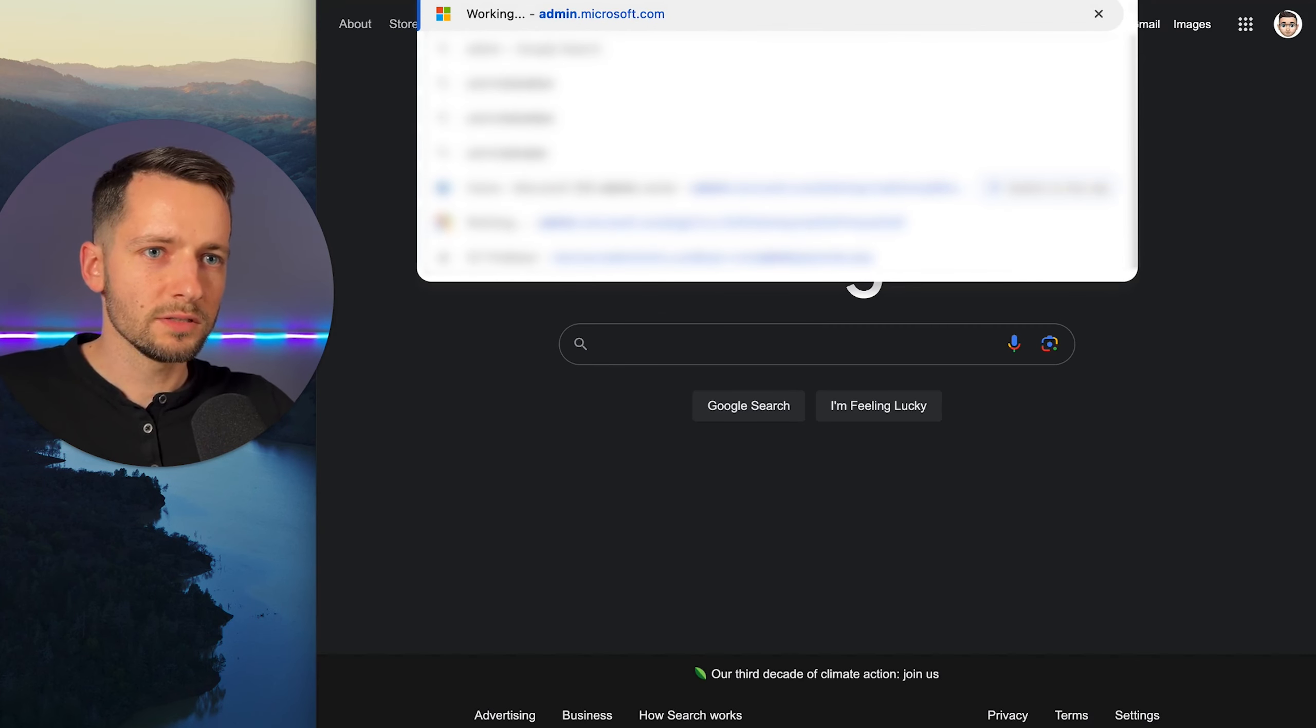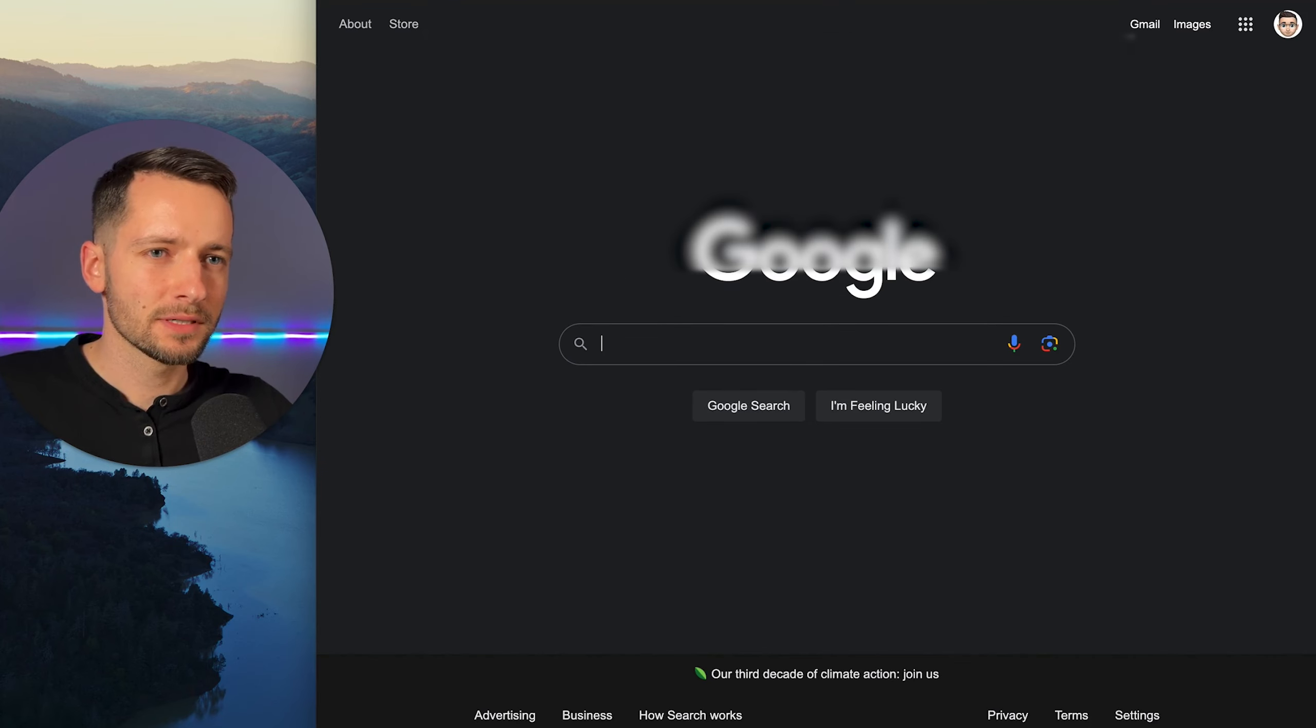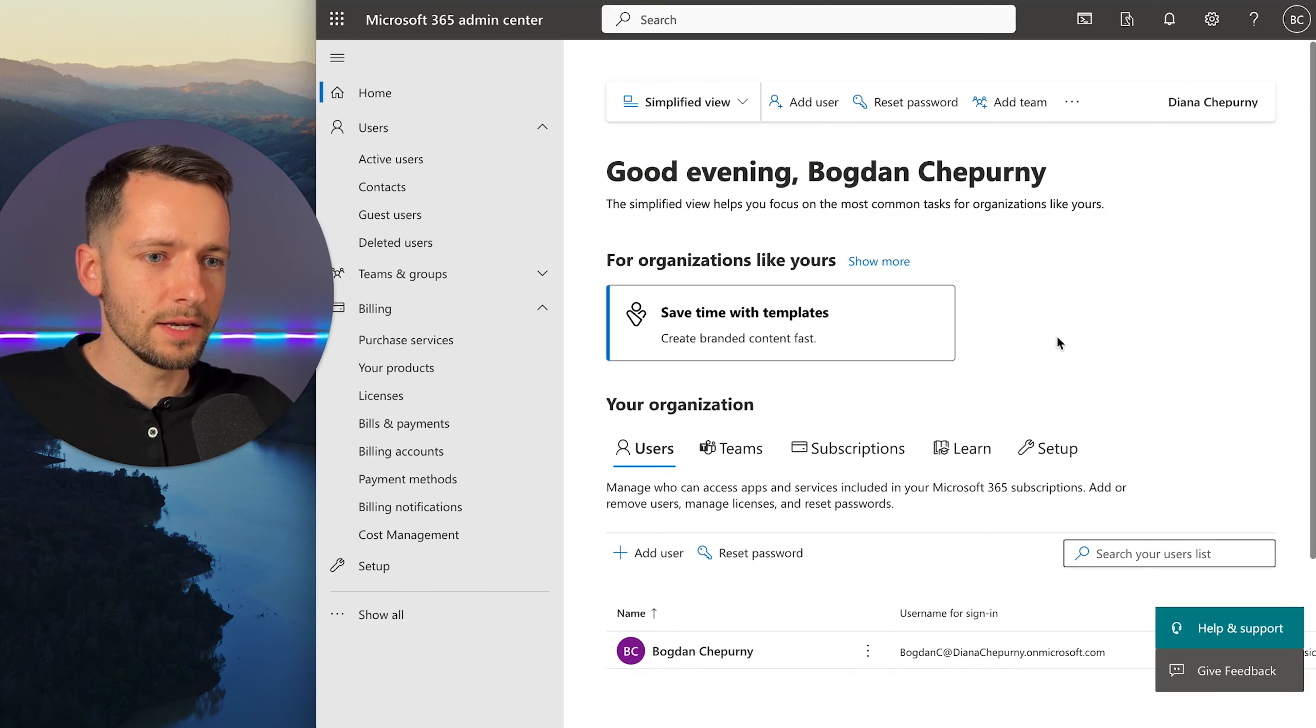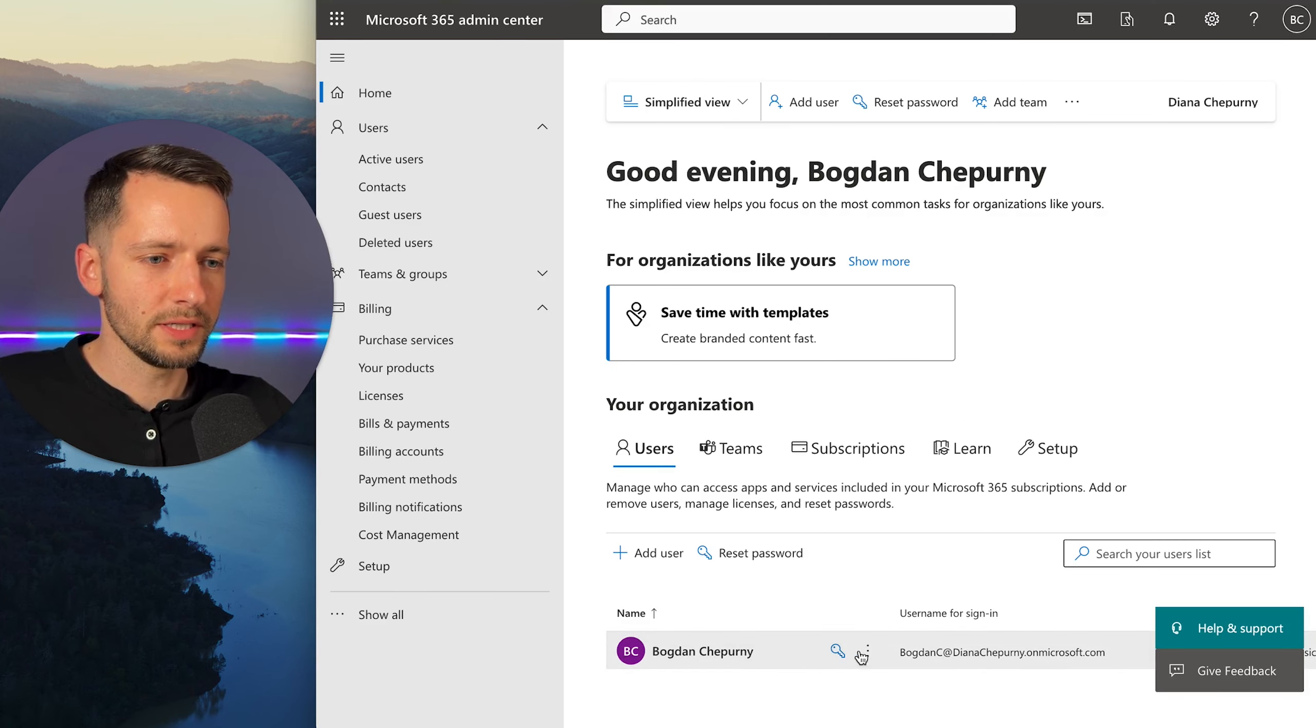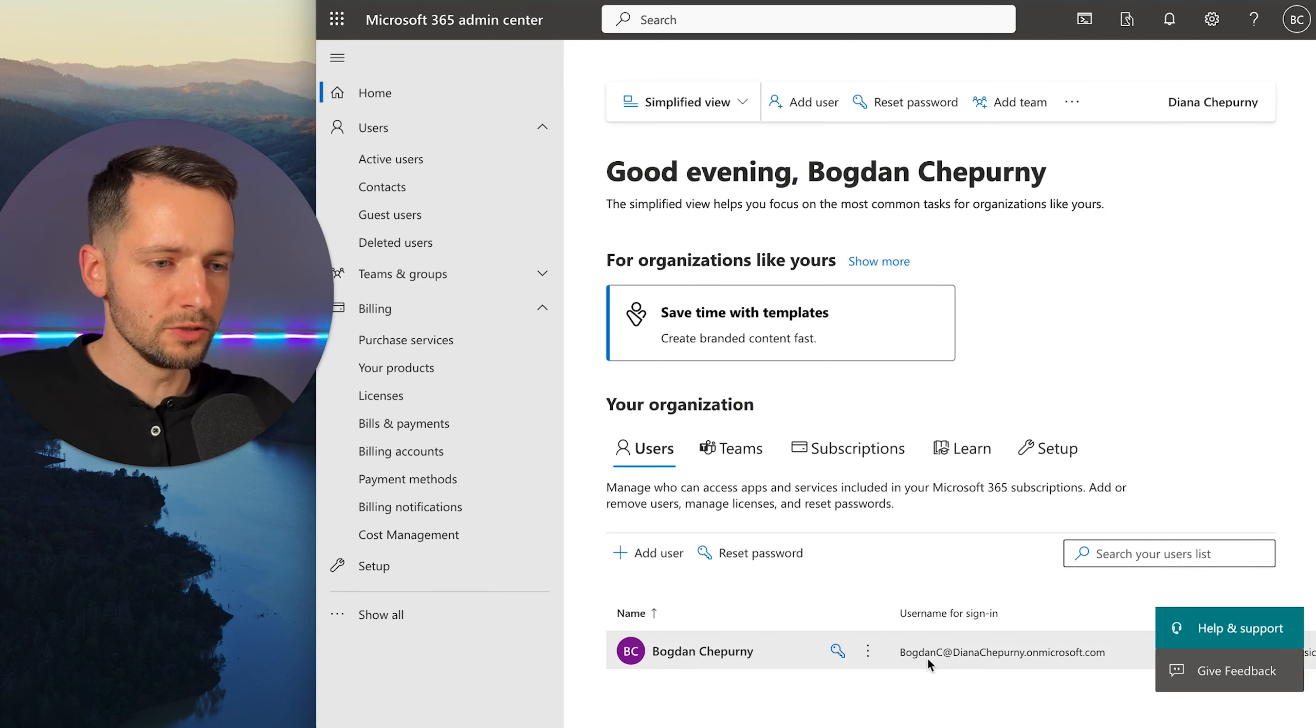And when you sign in, you should see the account you made here. So this is your admin account, your global admin, your temporary email here. So your name, typically your domain dot on microsoft.com.